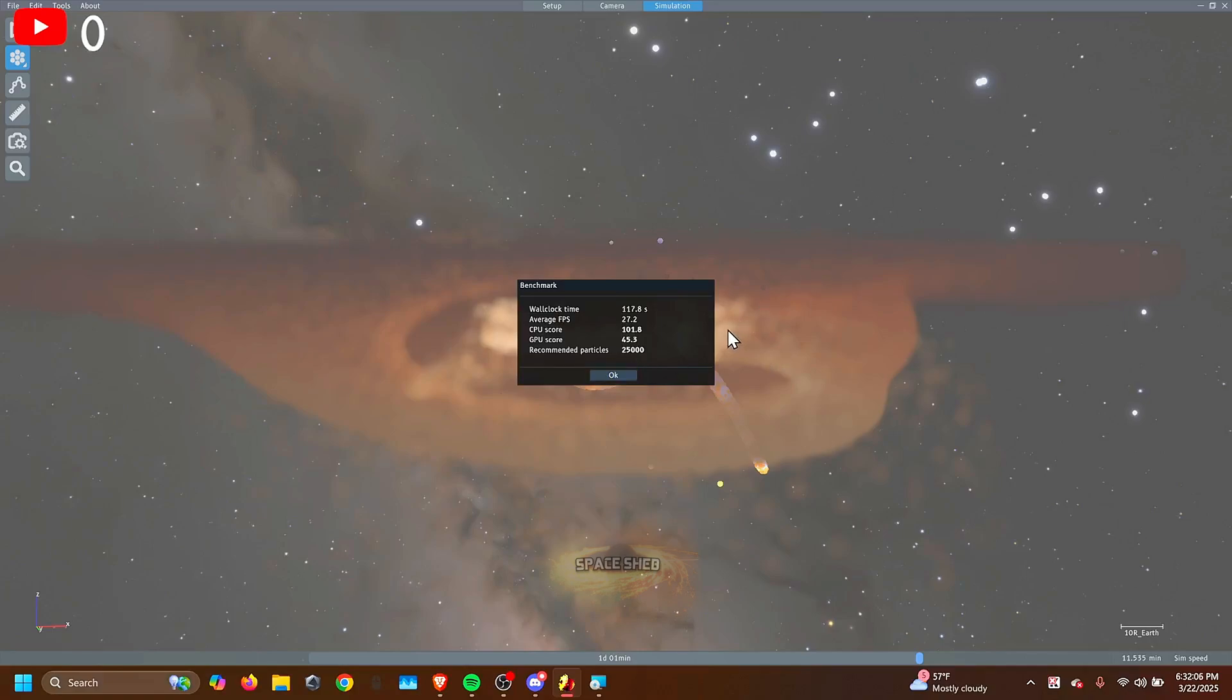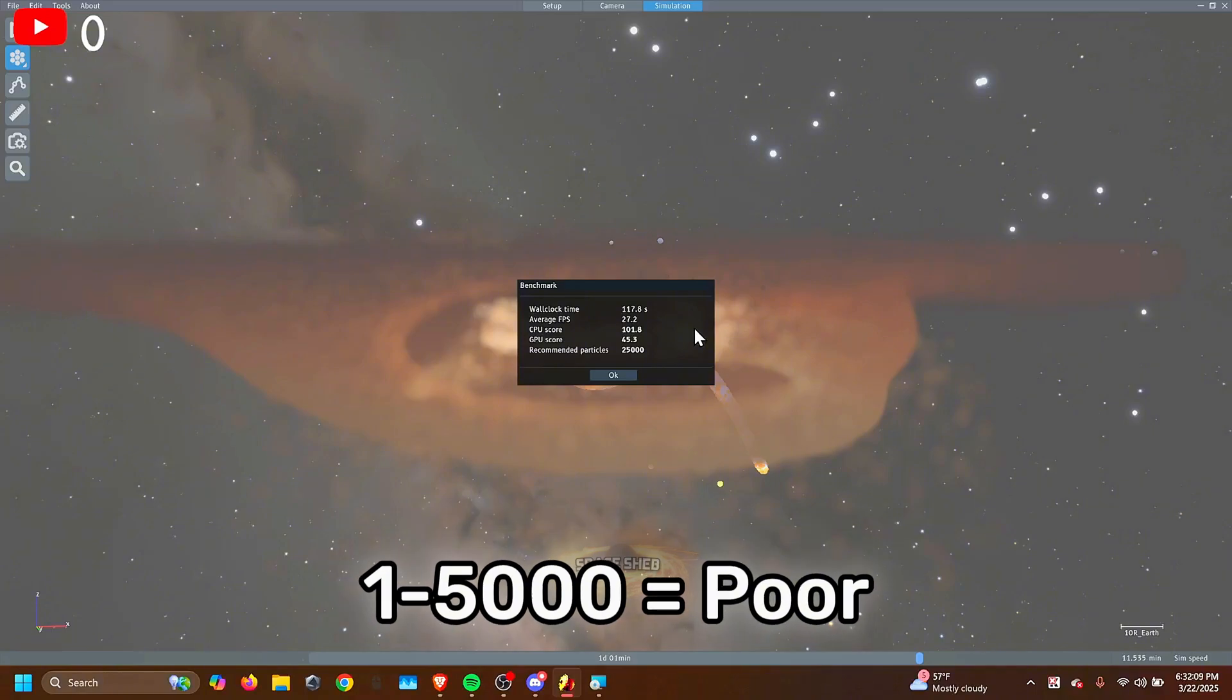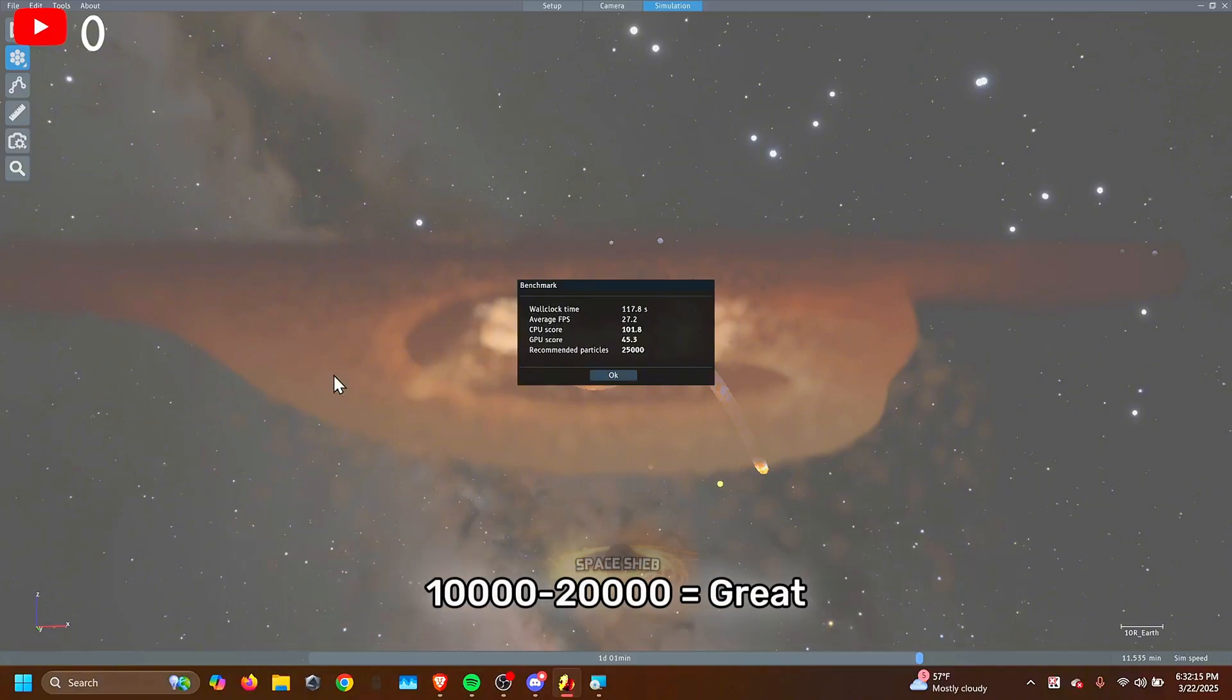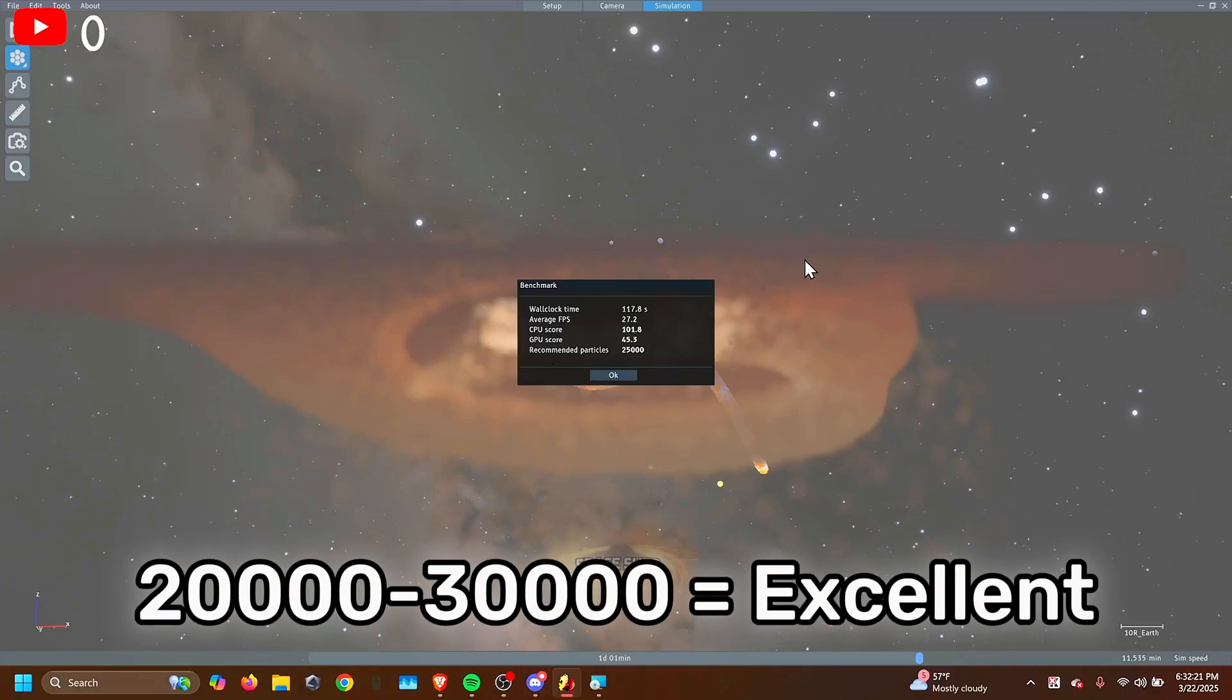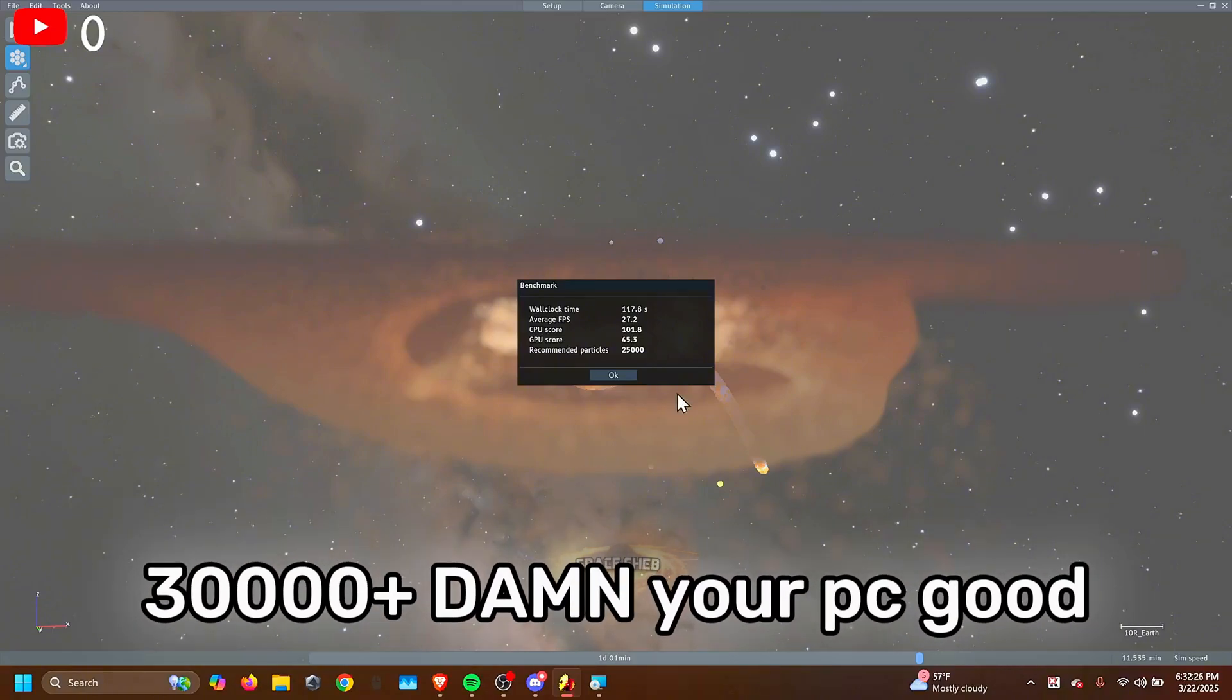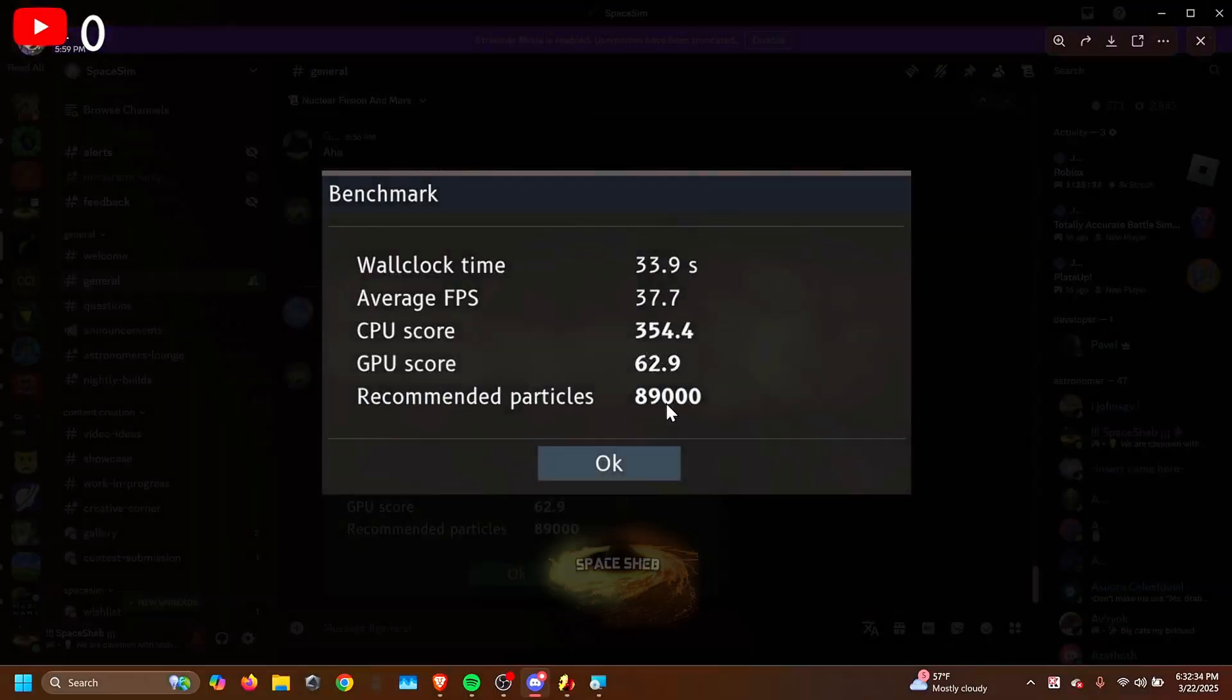So anything between $1,000 and $5,000, that's bad. $5,000 to $10,000, that's pretty good. $10,000 to $20,000, it means your computer is good and should be able to run Space Sim pretty easily. $20,000 to $30,000, okay, your PC is pretty good. You can do a lot. $30,000 plus, you probably have a really good computer like this guy.